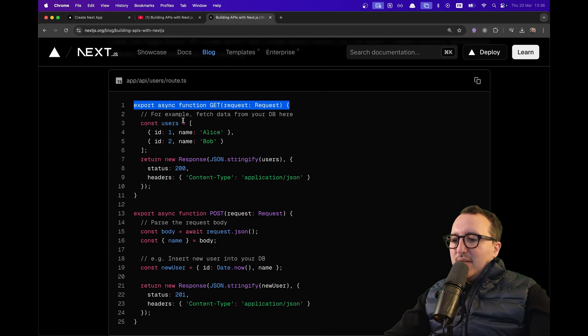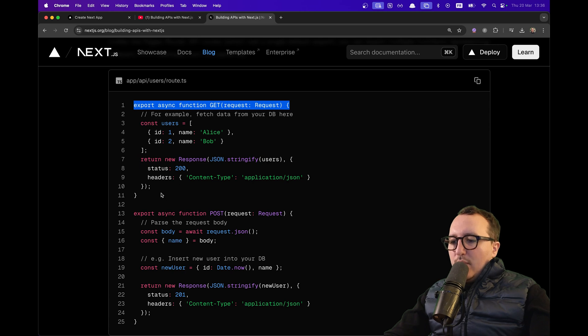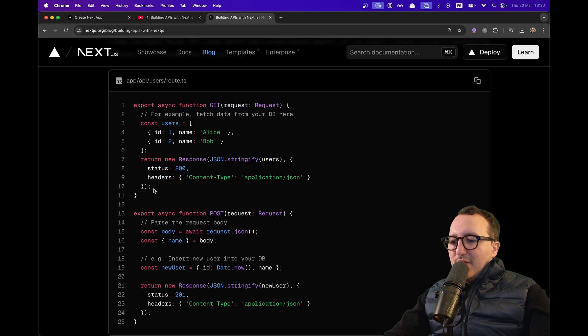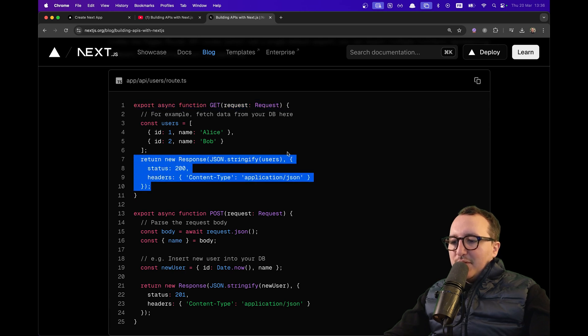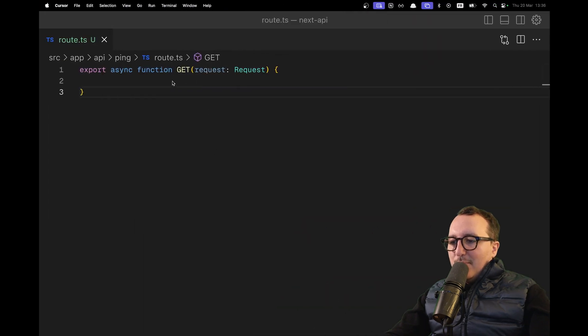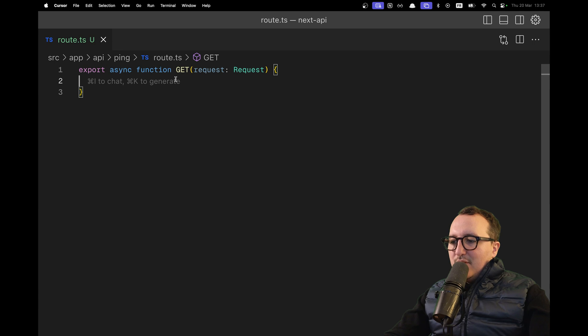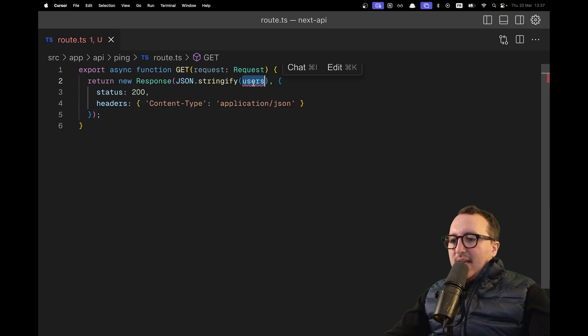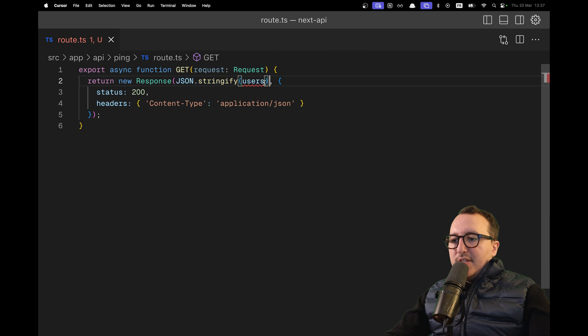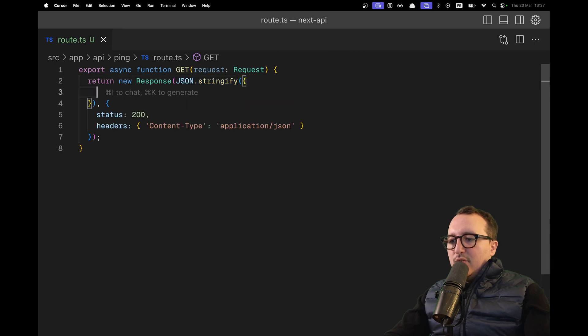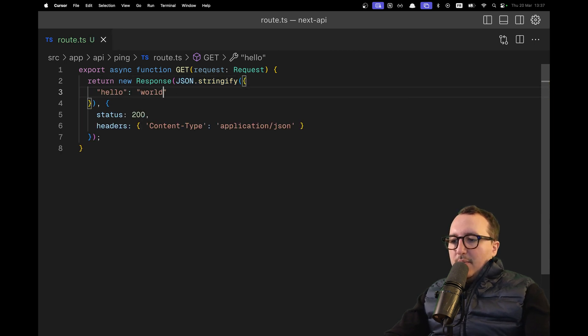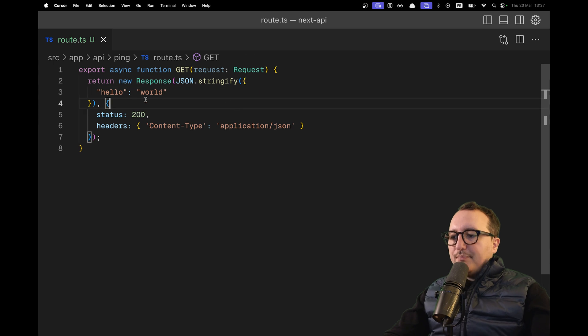Going back to Lee's guide, what we can grab here is the return new Response. So I'm going to go back here and return new response. We can see that we return two things. First, our JSON. Here, I can just put hello world.